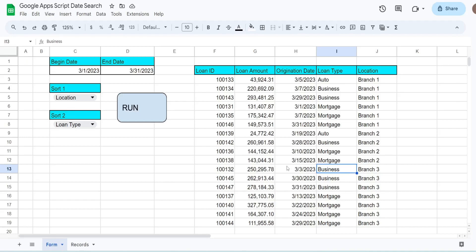In this video we're going to create a simple search form with Google Apps Script for our sheet that performs a date range search on a date column and also includes custom sort options to sort our results columns by.